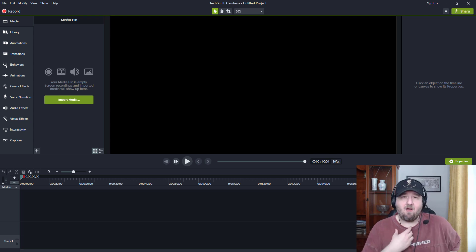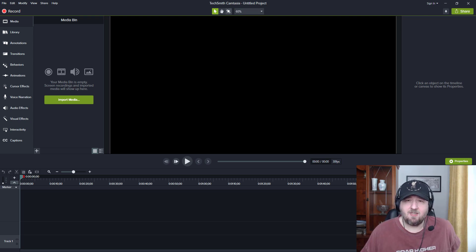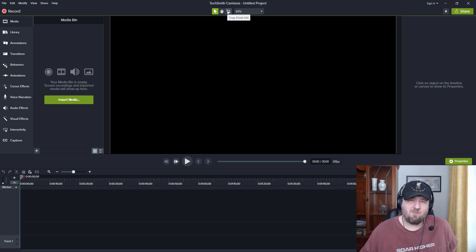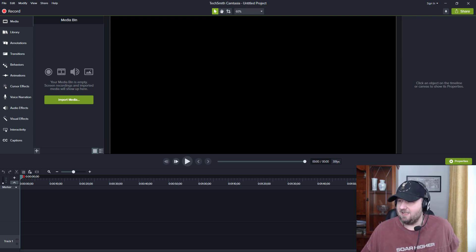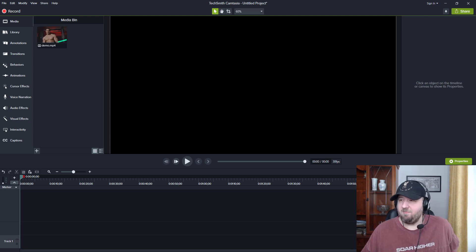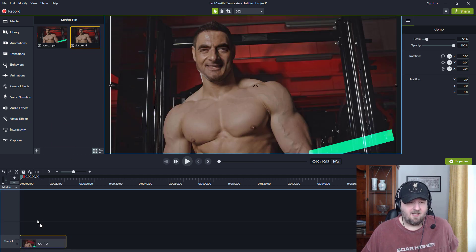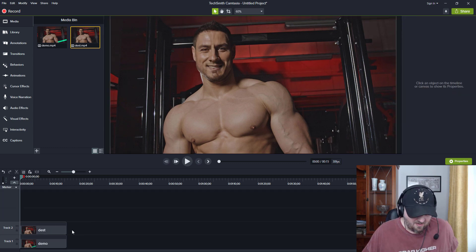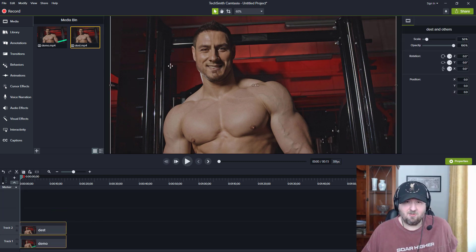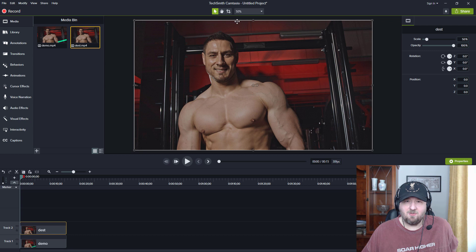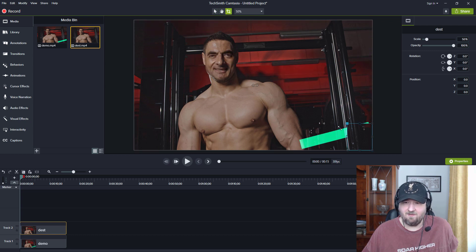What we have here is a new Camtasia window. This will differ depending on what video editor you're using — some call this an overlay. In Camtasia it's called the Crop tool. I'll be bringing in the demo video and also bringing in the original destination video.